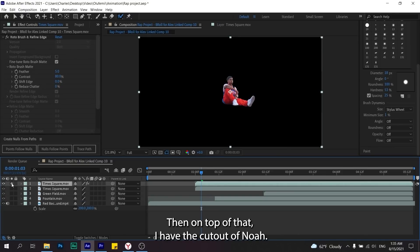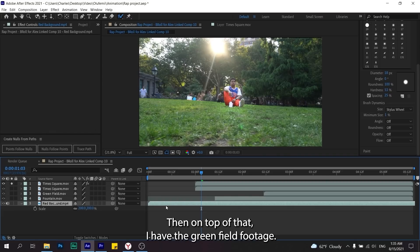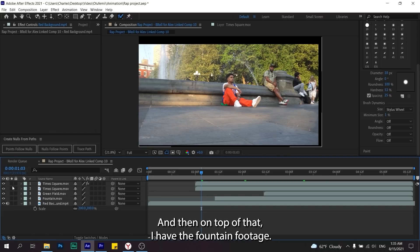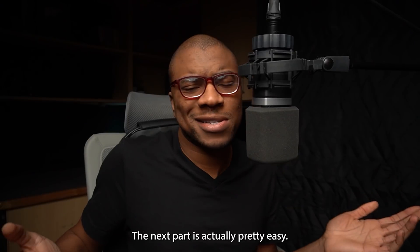So now I have this textured background, then on top of that I have the Times Square footage, then on top of that I have the cutout of Noah, then on top of that I have the green field footage, and then on top of that I have the fountain footage.